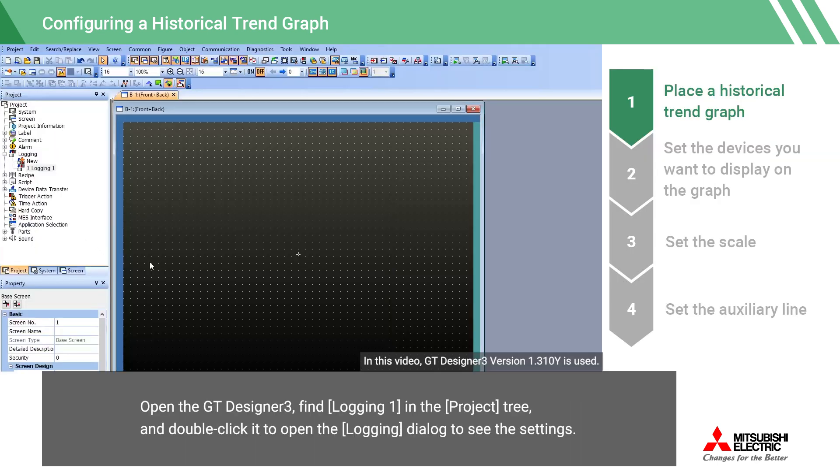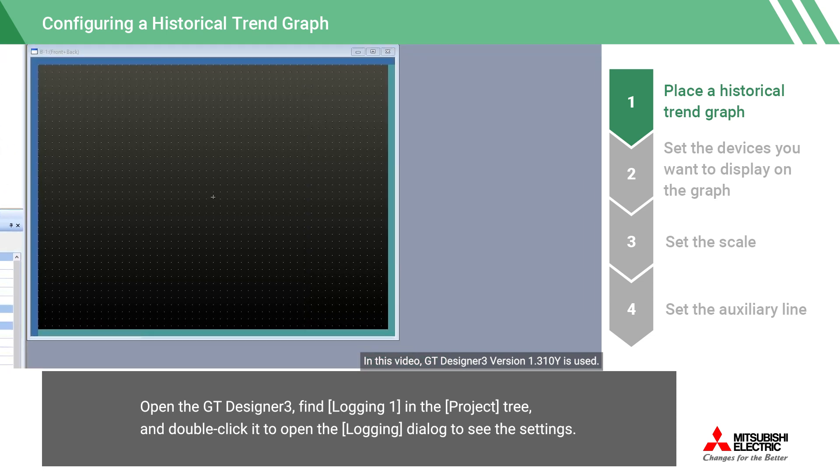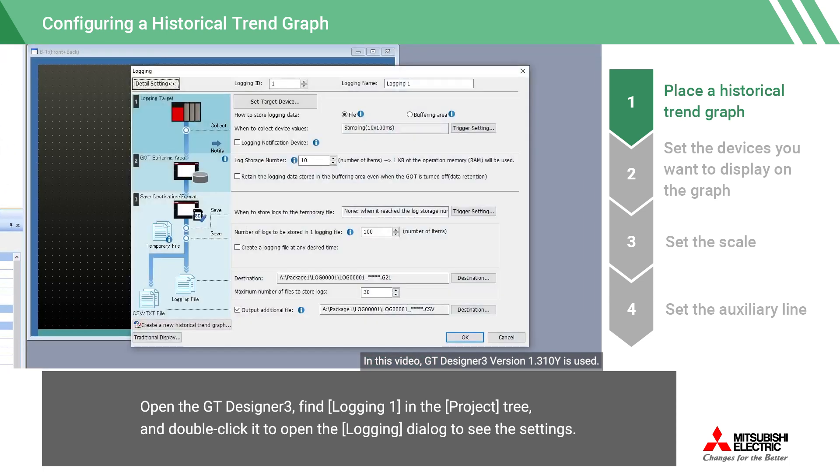Open the GD Designer 3, find Logging 1 in the project tree, and double-click it to open the logging dialog to see the settings.